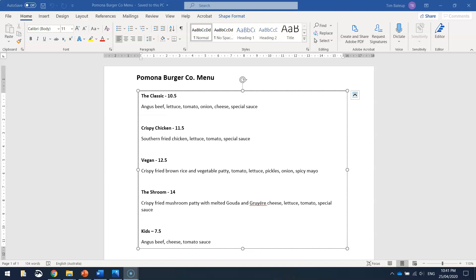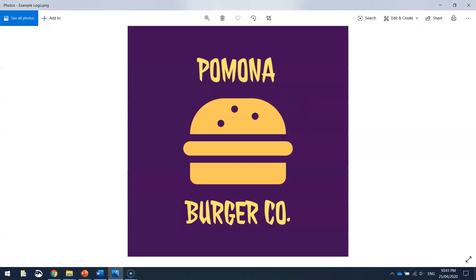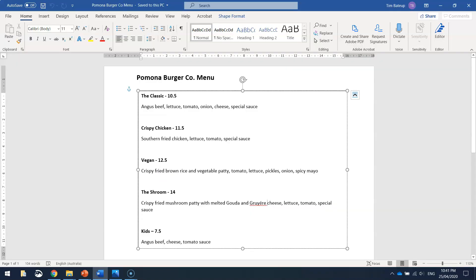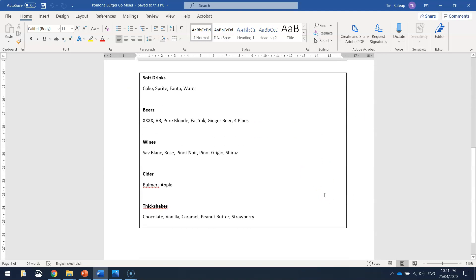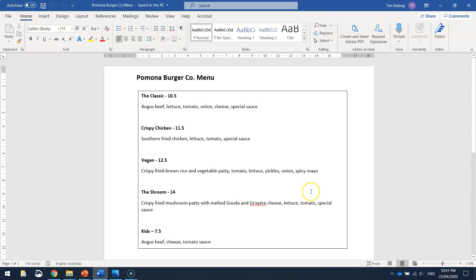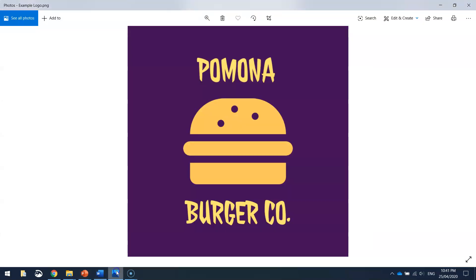Welcome back to the second part of our lesson today where we are creating a new identity for Pomona Burger Co. In our first video, we created this pretty jazzy looking logo very quickly and easily using Adobe Spark. What we're going to be doing in this lesson is using the same program to update their current menu.